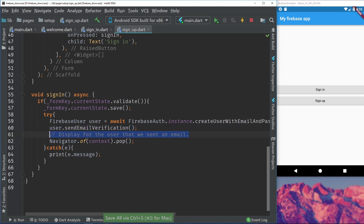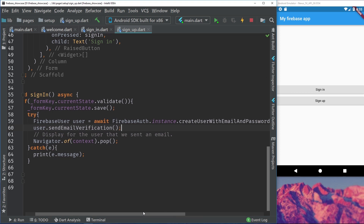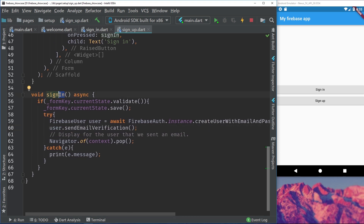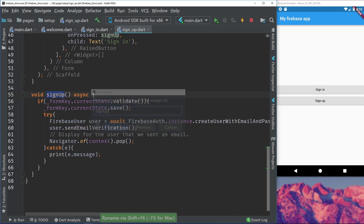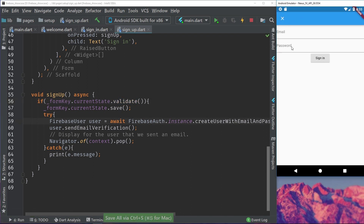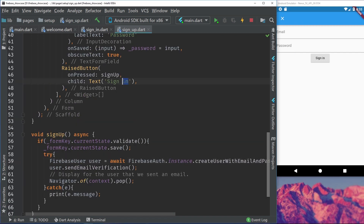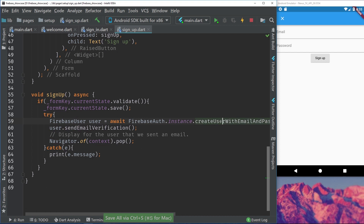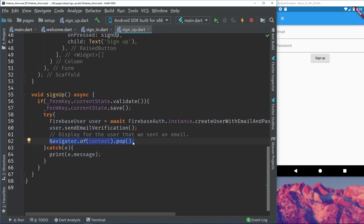As you can see here, we call our sign up - not sign in, our sign up. We validate our fields, then we call the createUserWithEmailAndPassword, send the email verification, and then we pop back to the main page. What we'll actually do after that is navigate to the home screen. Instead of pushing the home page, I will create a pushReplacement so it removes the unnecessary code and doesn't take the user back to the login page, because we create our user and send the email verification.